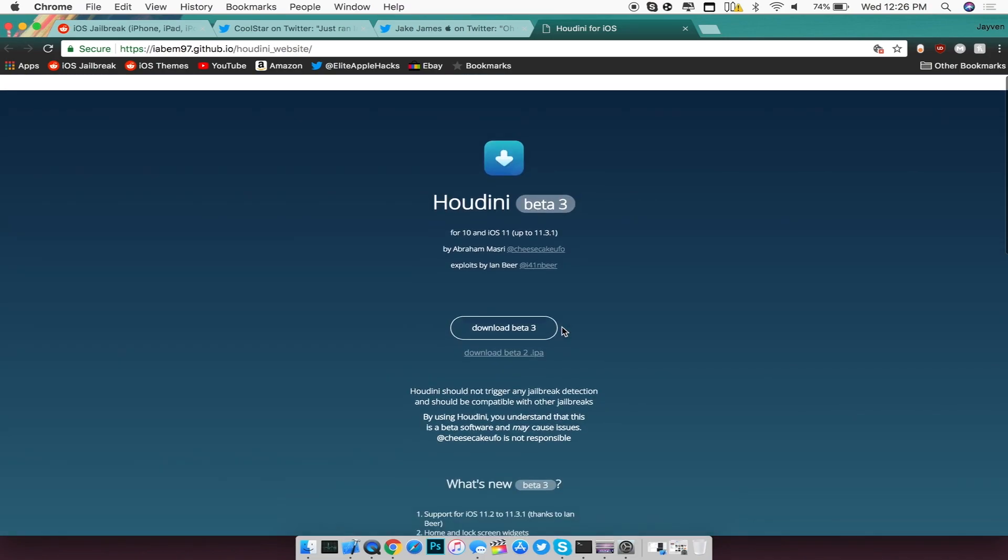Now this is basically an IPA, so you guys can go ahead and just download it and sideload it on your device if you guys want to use this as well.